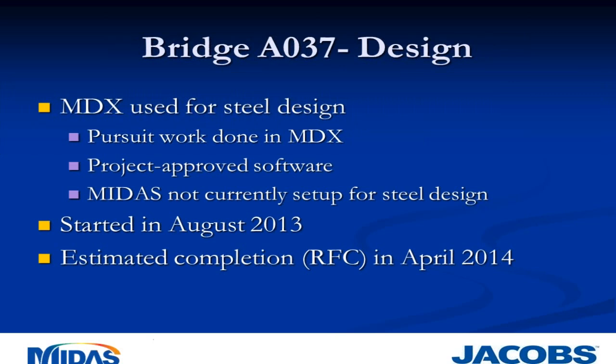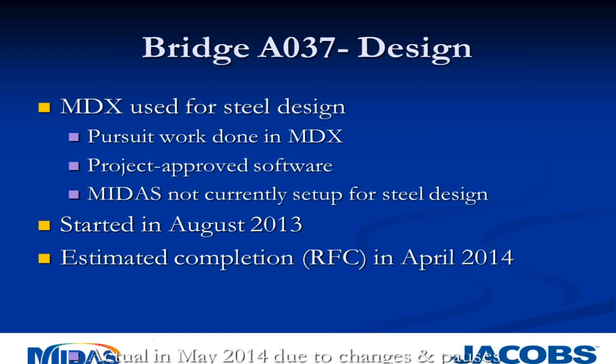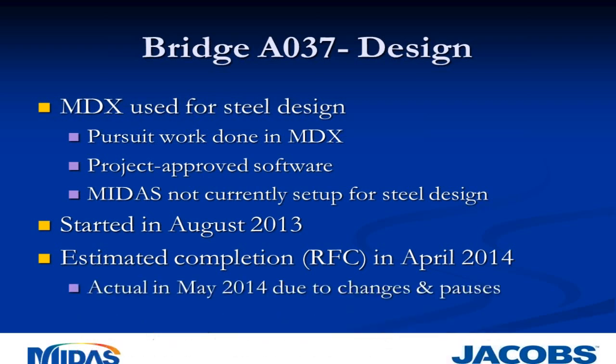MDX was used for the design of this bridge for several reasons. First, the pursuit work was done within MDX, so we had a good starting point. Two, MIDAS was not on the project's approved software list, and we didn't request its inclusion because we didn't own MIDAS at the start of this job. Finally, MIDAS did not have steel capabilities when we started this project. Design started in August 2013 with estimated completion in April, which pushed into May due to changes and pauses, mostly contractor requested.